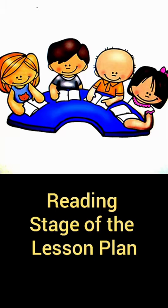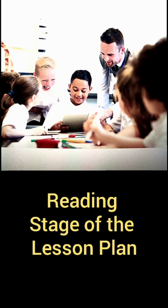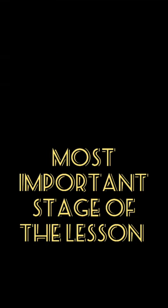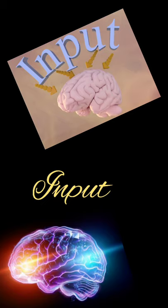As I am teachers, this is our fifth video for lesson plans. Today we are going to discuss the third stage, which is actually the reading stage of our lesson plans. Now, the reading stage is considered one of the most important stages of our lesson plans. One of the most important reasons why this is an important stage is that this is actually an input stage.